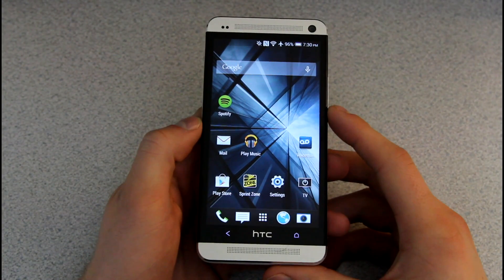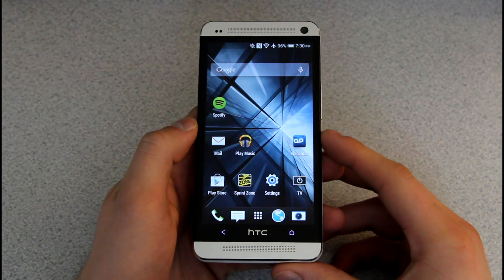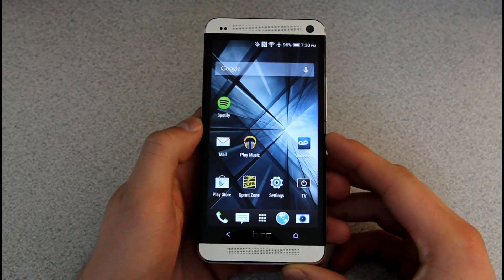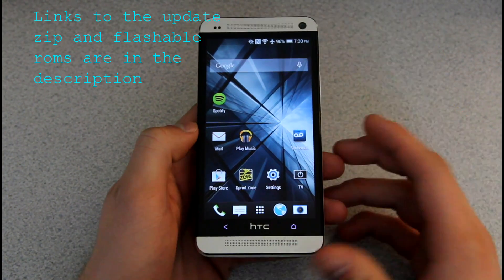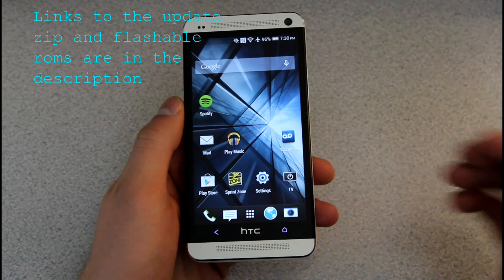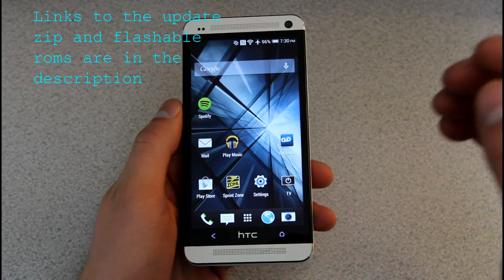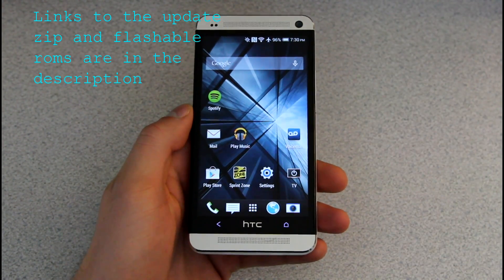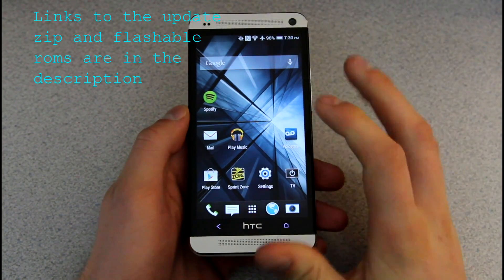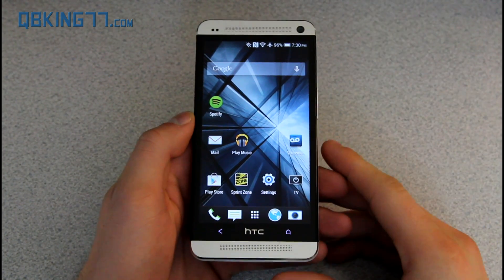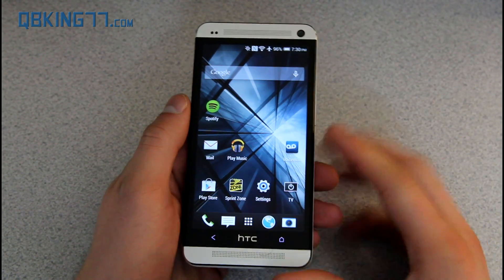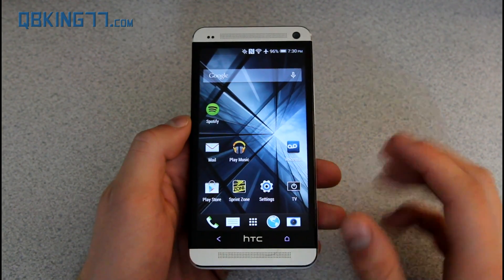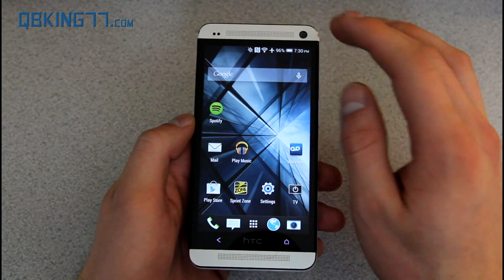Hey everyone, Tim Schofield here from QBK77.com doing a video showing off Android 4.4 on the HTC One. The update has now come to the Sprint variant and should be coming out to other US carrier variants very soon. The unlocked variant already has 4.4, but I want to do a quick review of it and show some of the features and changes. So let's go ahead and get into it.